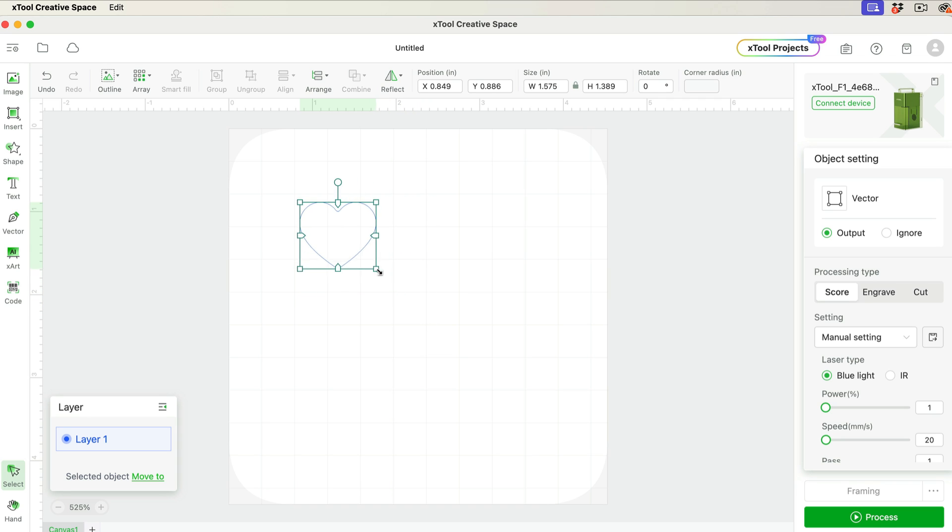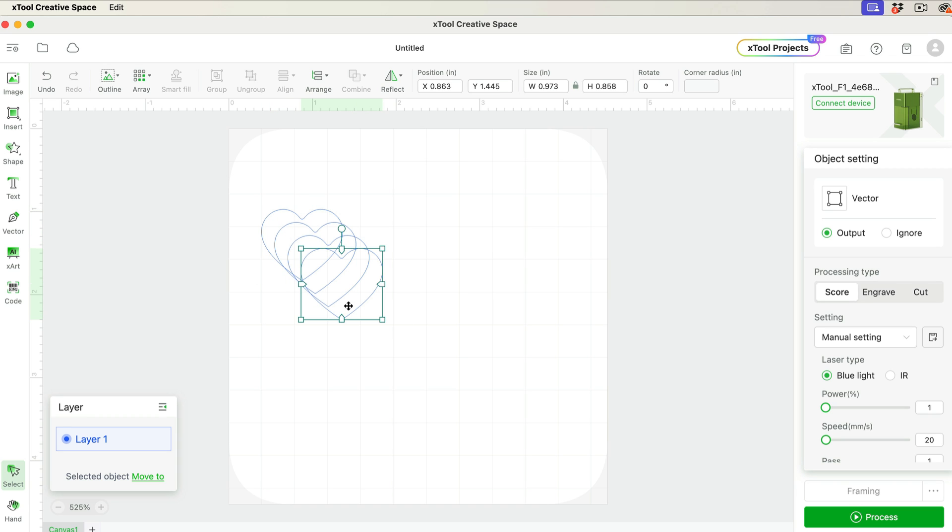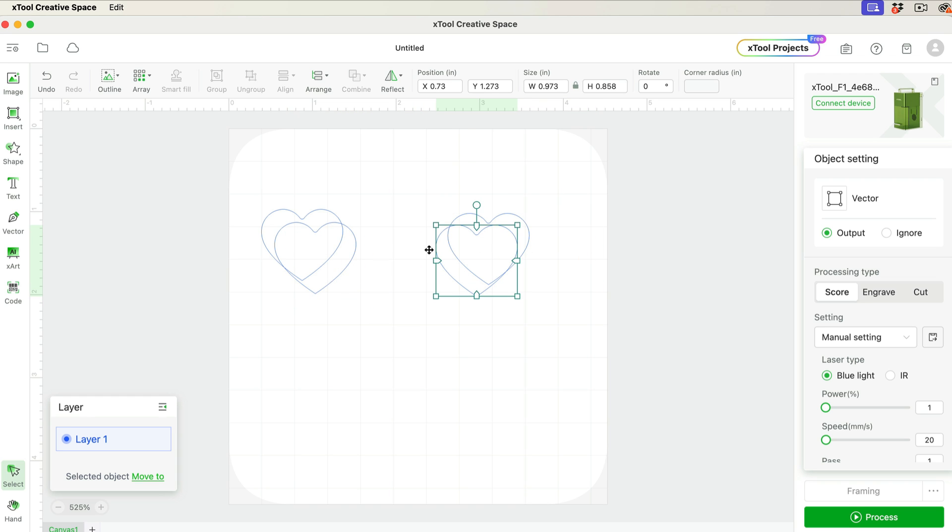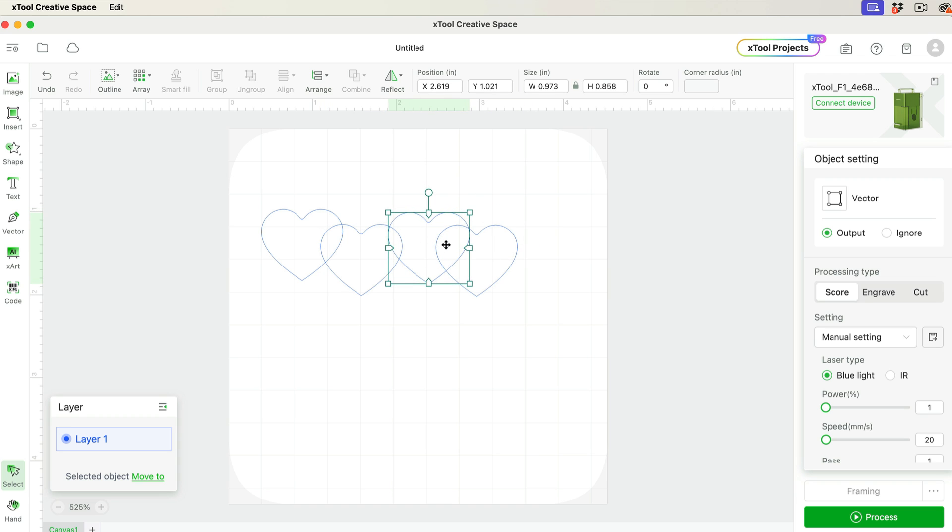And I'm just going to make this heart a little bit smaller, and I'm going to duplicate it a few times. So I'm just going to press Command-C and then Command-V on my keyboard to do that. You'll use Control-C and Control-V if you're on a Windows computer. And then I'm just going to configure these in the way I want them to look.